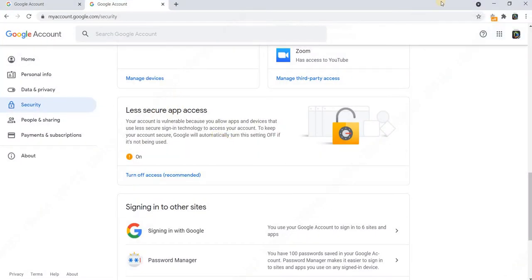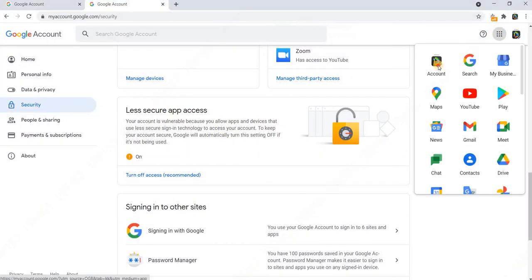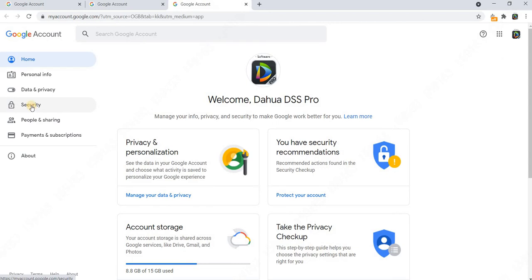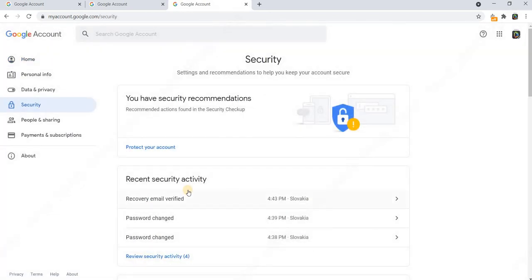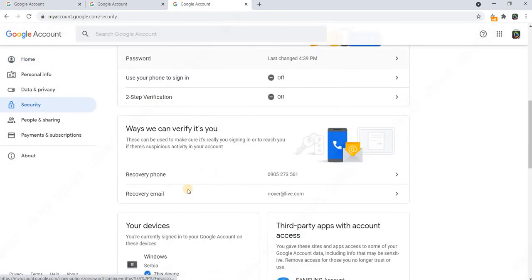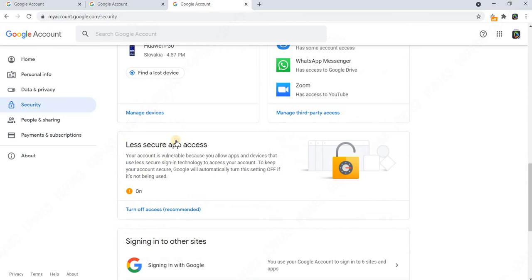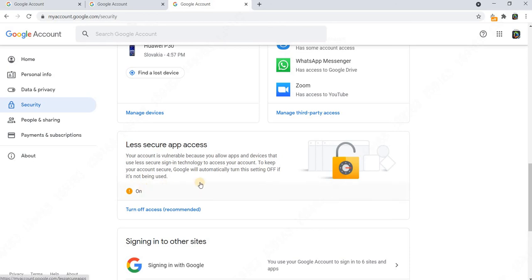Once under the account, go to security. On security, you must enable your account to work with less secure apps, so you need to actually turn on this feature. Once this is turned on, the DSS server will connect to your Gmail account.